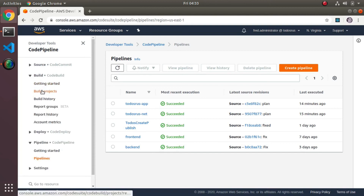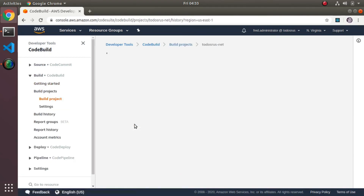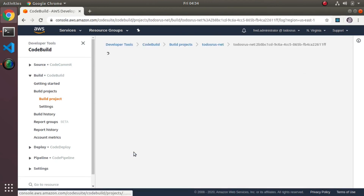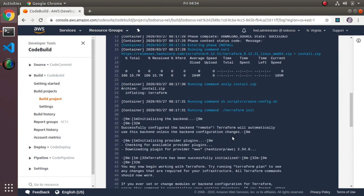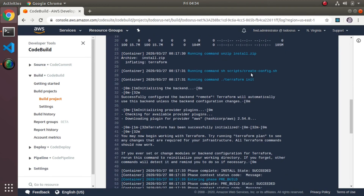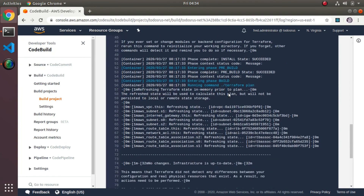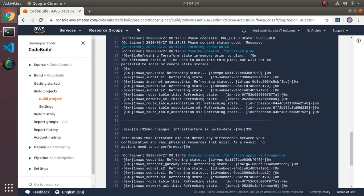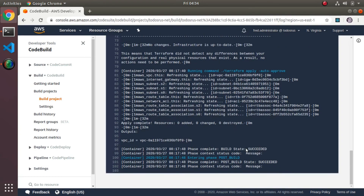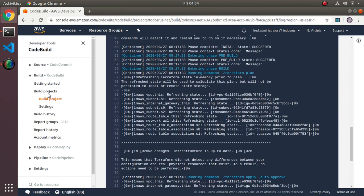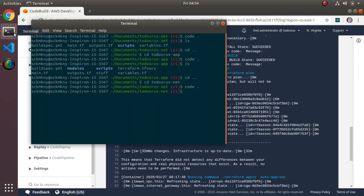Looking at the build projects, I'll check the last run of the net build. In the build history you can see the output — curl downloading Terraform, installing, unzipping, then the create-config script, then terraform init, then terraform plan, and then terraform apply. Since I was just testing, there are no changes in this run. You can also see the output including the VPC ID, which is what's being used by the other config.